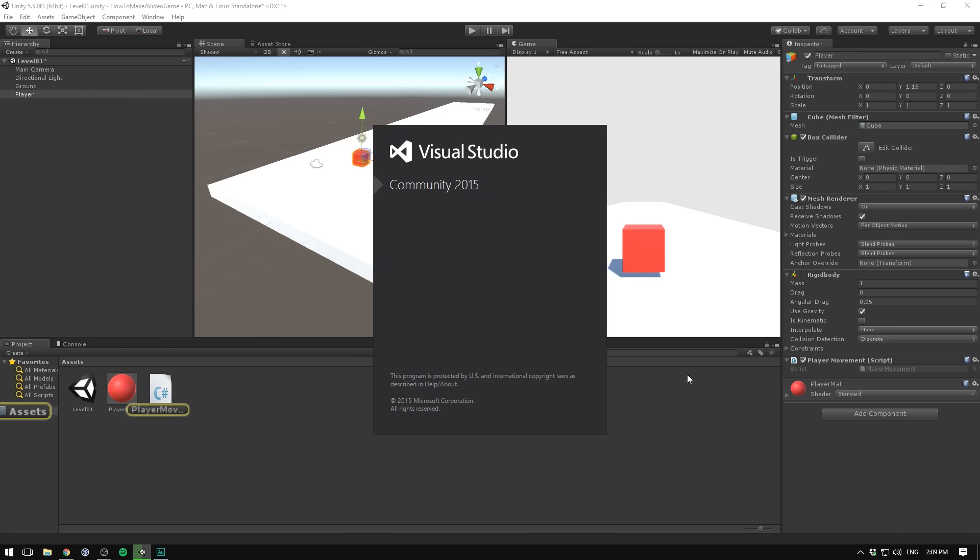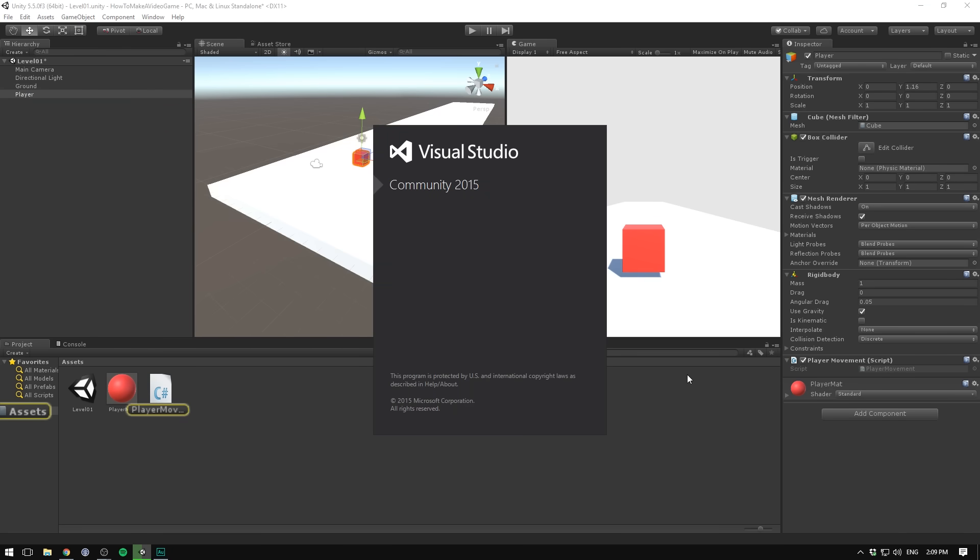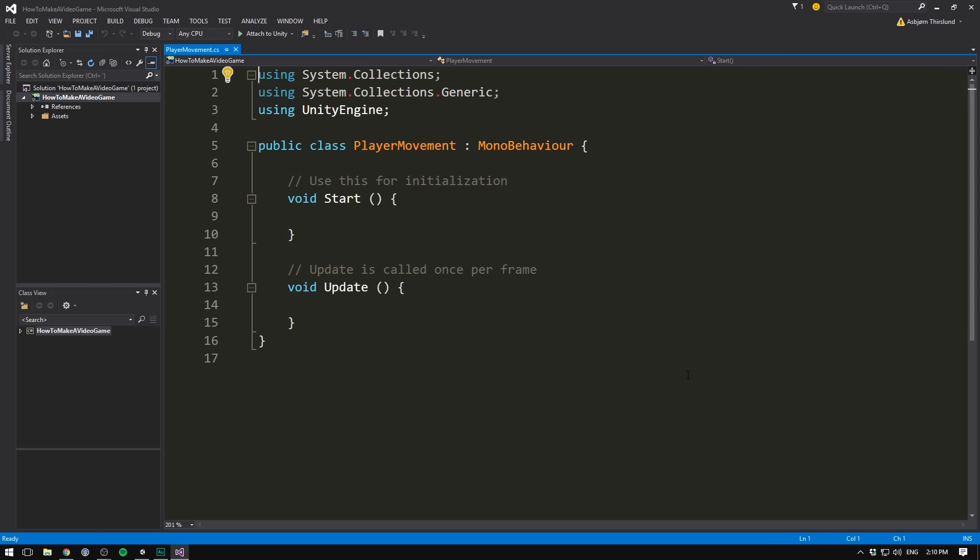If we now select our ground, we can drag our player movement onto that in order to make it affect the ground as well. But we don't want to do that, so let's just right click on it and hit remove component. So if we go back to our player and double click on our player movement script, it's going to open up in your script editor.